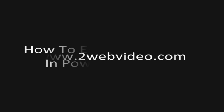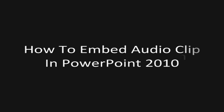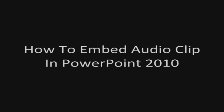Hi, in this video tutorial, we will see how to embed an audio clip in PowerPoint 2010.